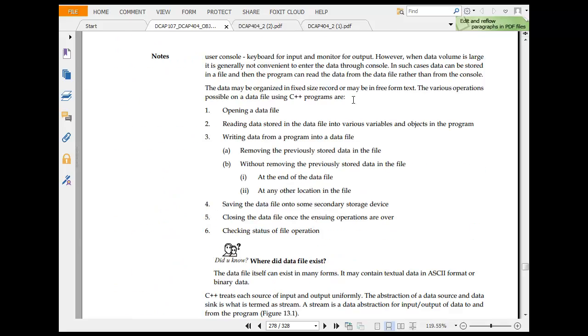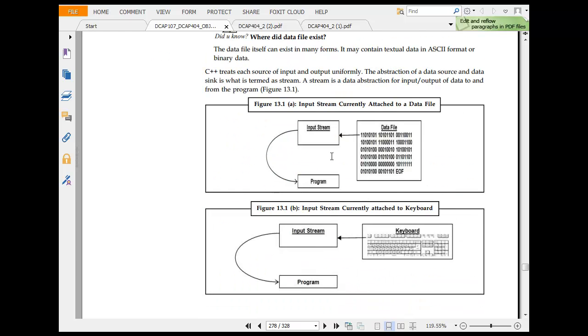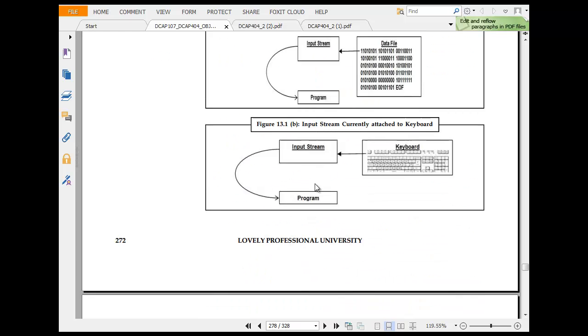So various operations: open a file, read a file, remove the previously stored data. This diagram would help.